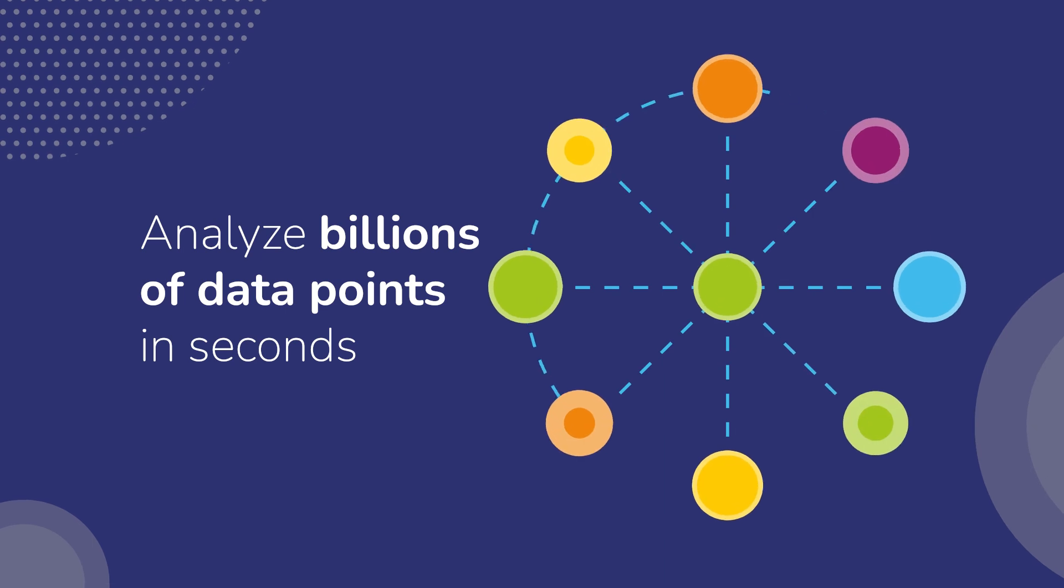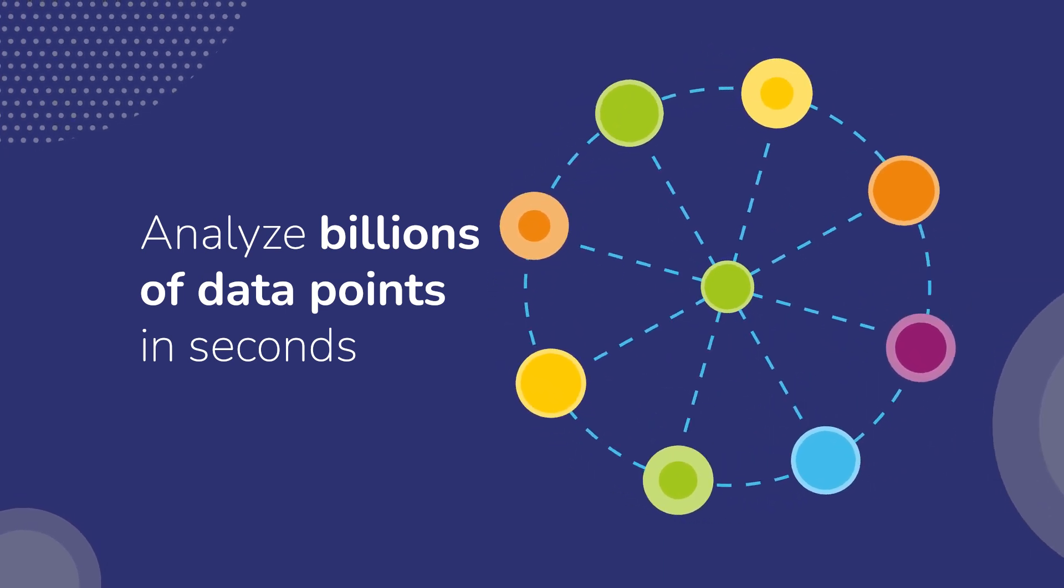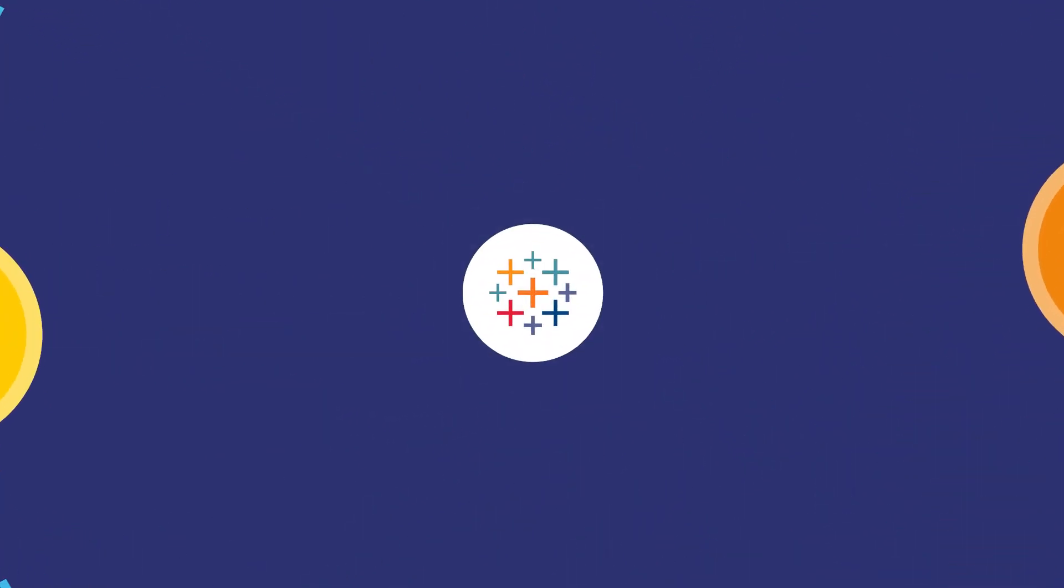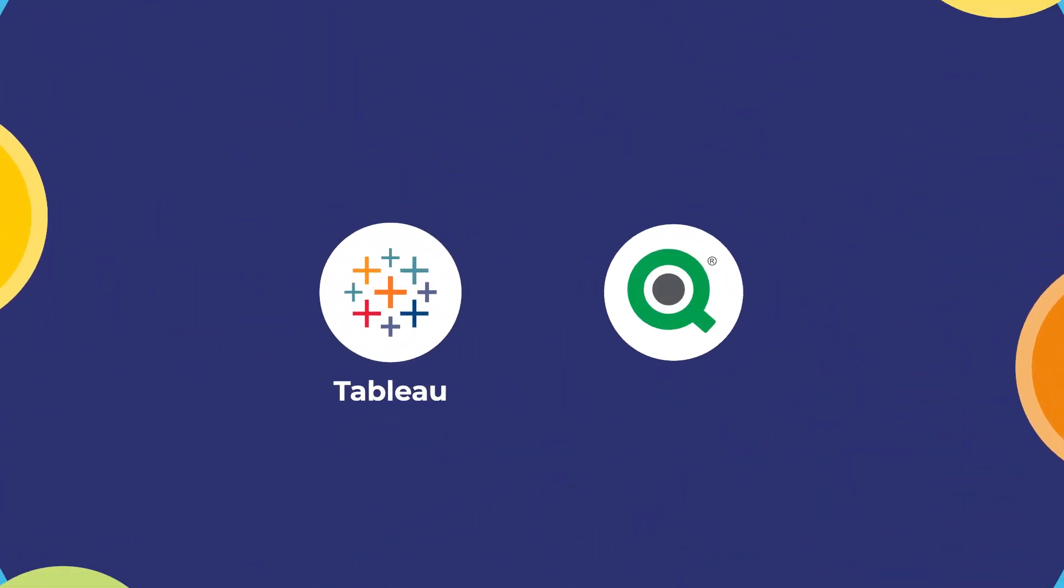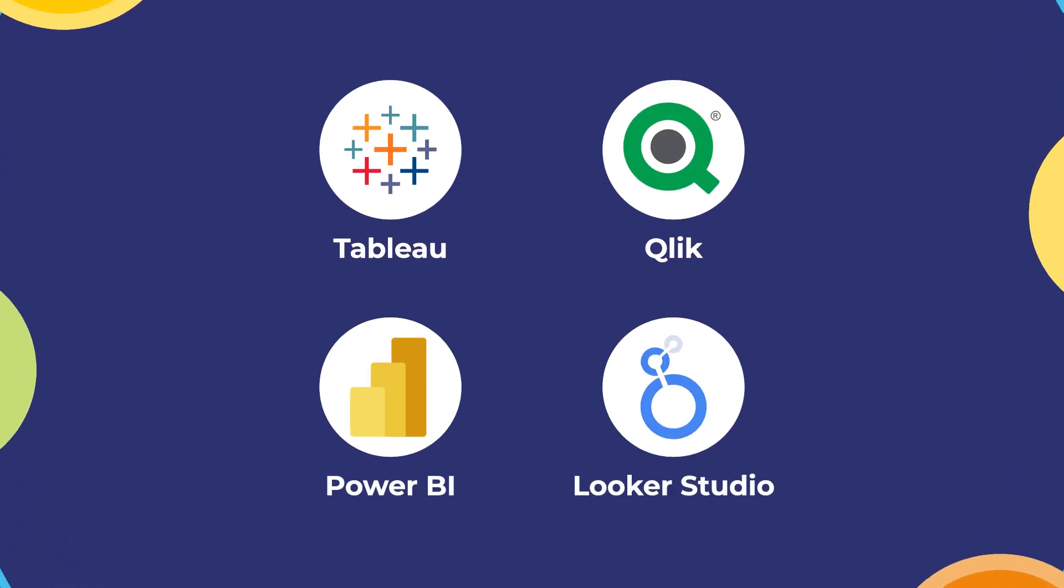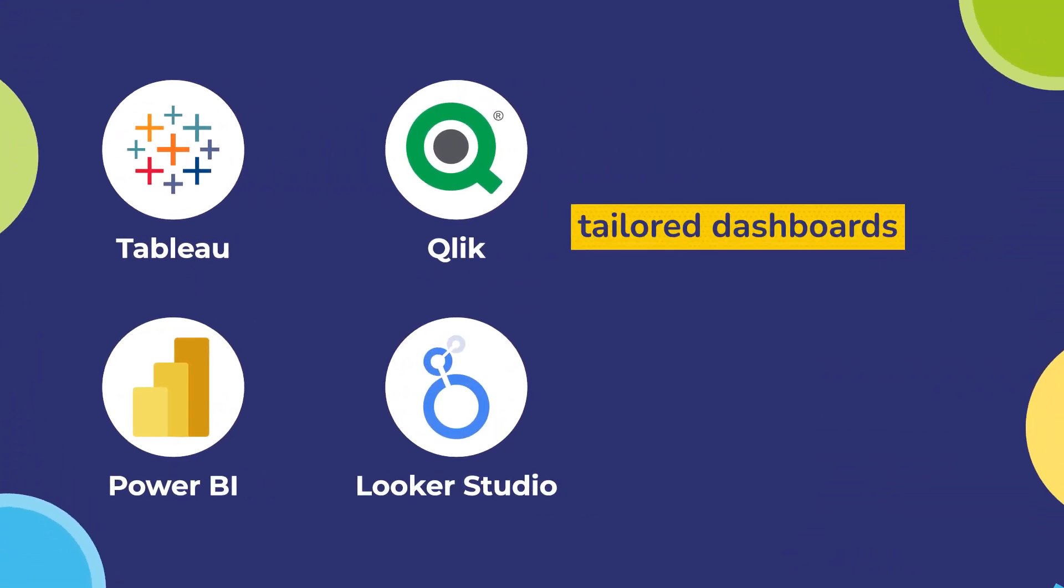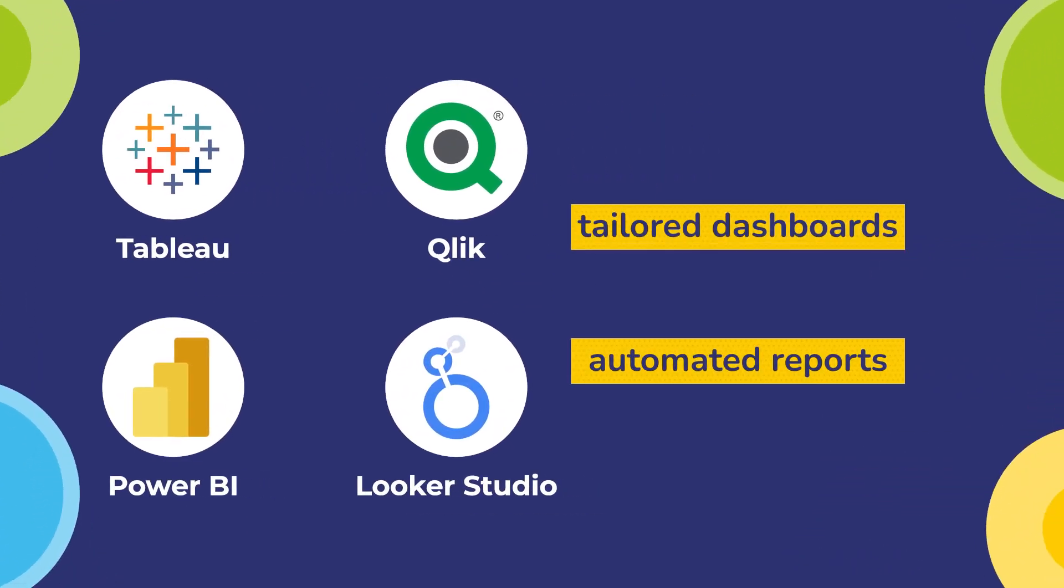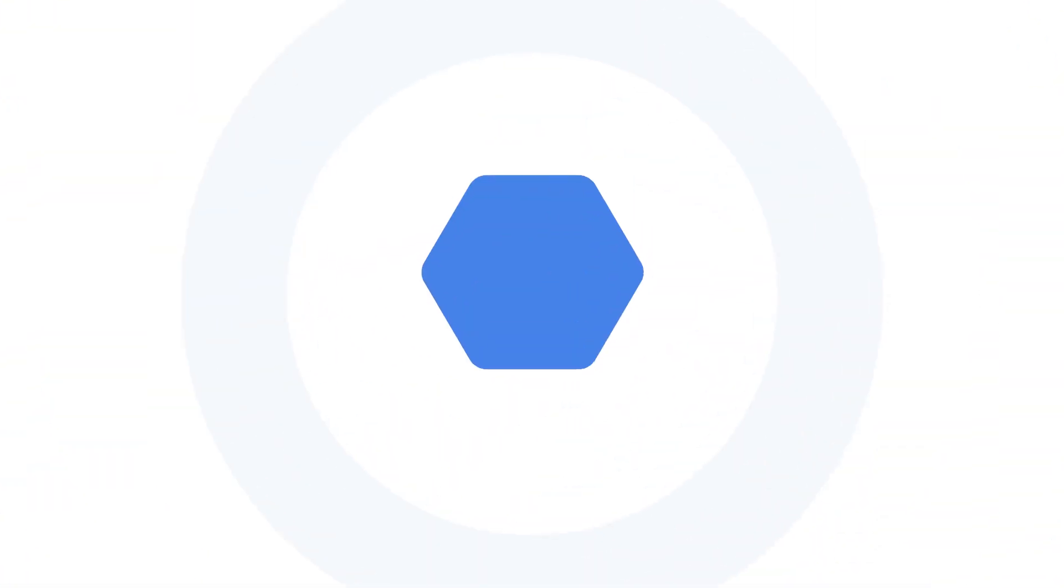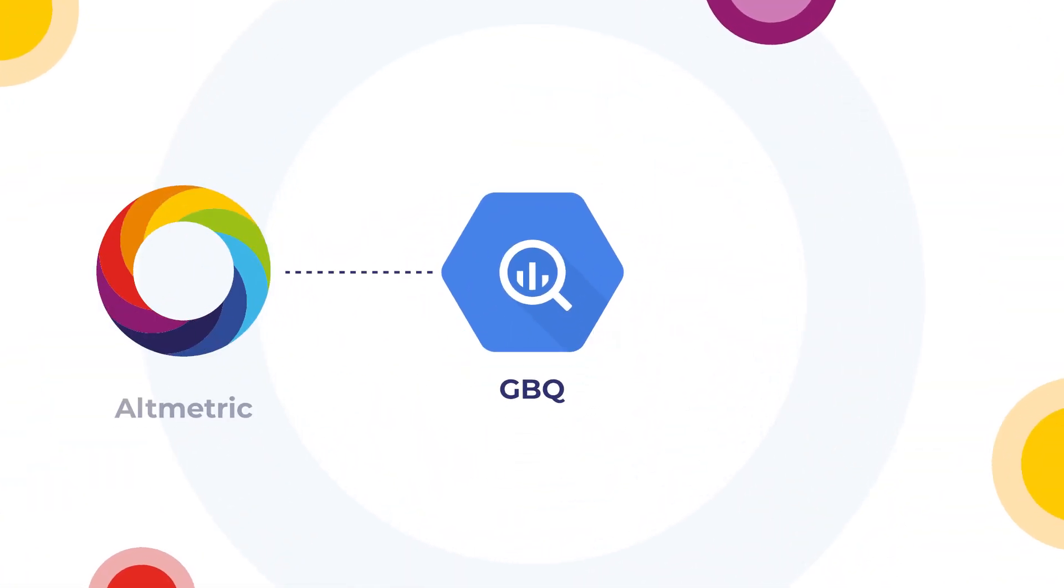of data points in seconds and integrate them directly with popular BI tools like Tableau, Qlik, Power BI, and Google Looker Studio to quickly create tailored dashboards and automated reports. If you want to take it one step further, combine